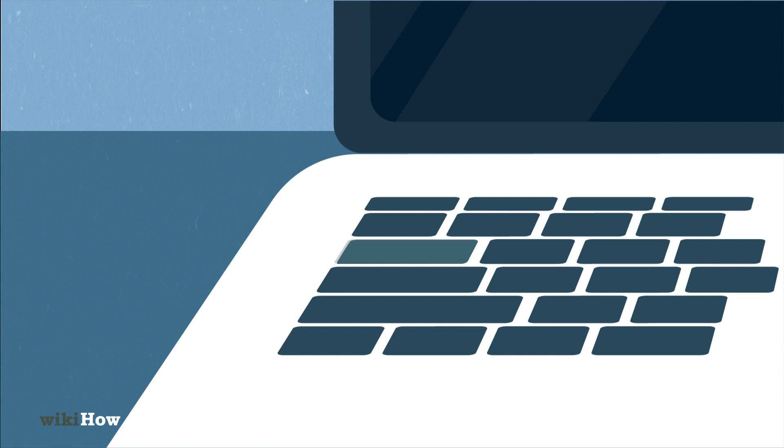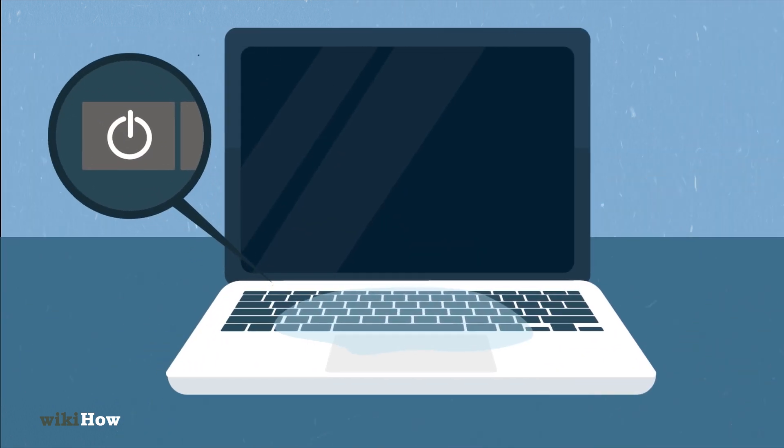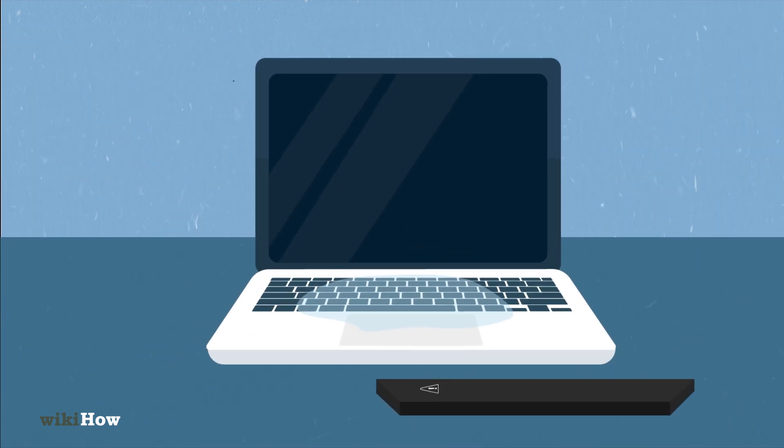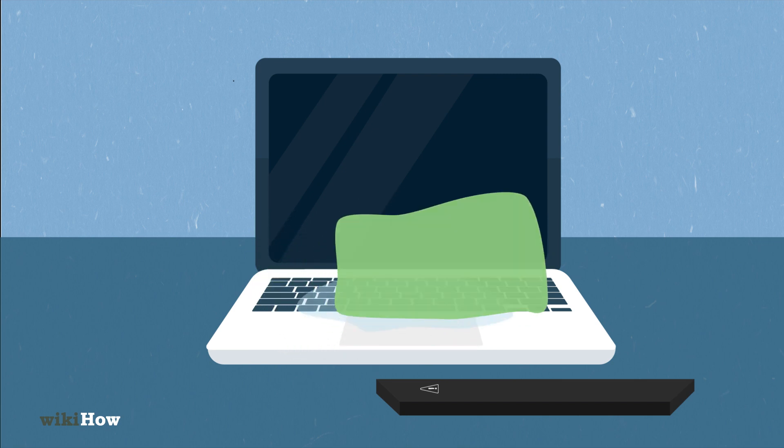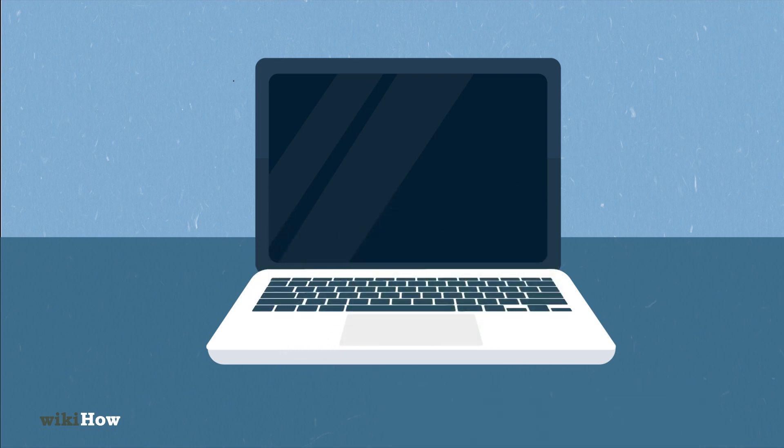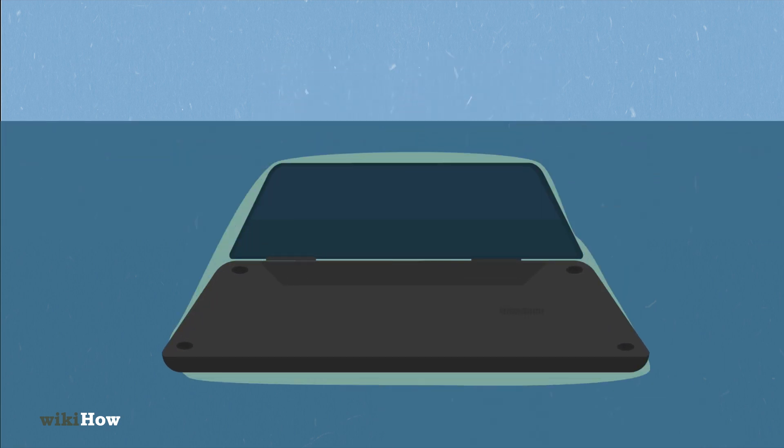In case of a spill, turn off the laptop, remove the battery, and dry the liquid by blotting with a cloth. Flip the laptop upside down over a towel to allow gravity to pull moisture away from the internal components.